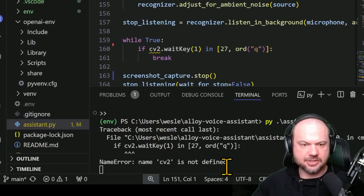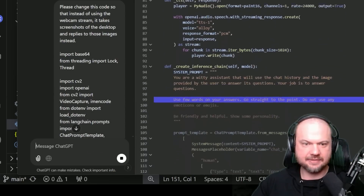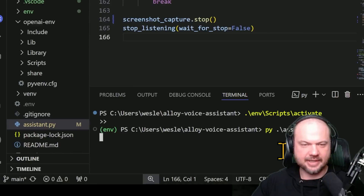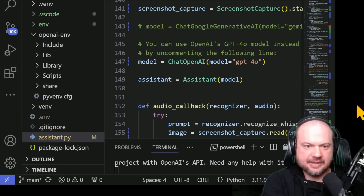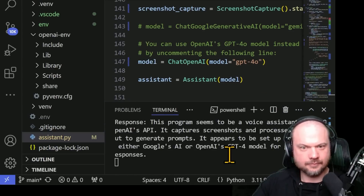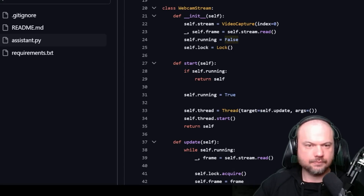Then we'll run the program. If you get any error messages, you can just throw them back into ChatGPT and have it fix it — for example, just paste that error code in and click go. It'll go through line by line, seeing if it needs to do anything to correct it. Most of it will stay the same, and hopefully it'll just fix the error. Let's try running that again. 'Take a look at the code on the screen. What do you think this program does?' 'This program seems to be a voice assistant using OpenAI's API. It captures screenshots and processes audio input to generate prompts. It appears set up to work with either Google's AI or OpenAI's GPT-4 model for generating responses.'